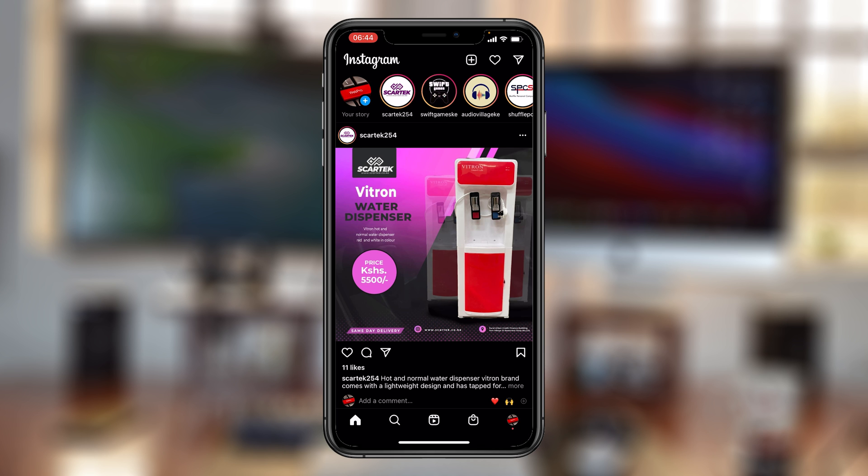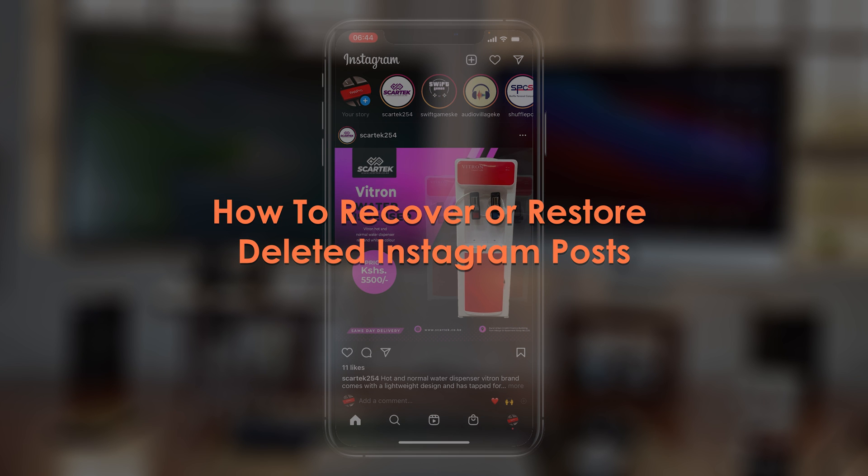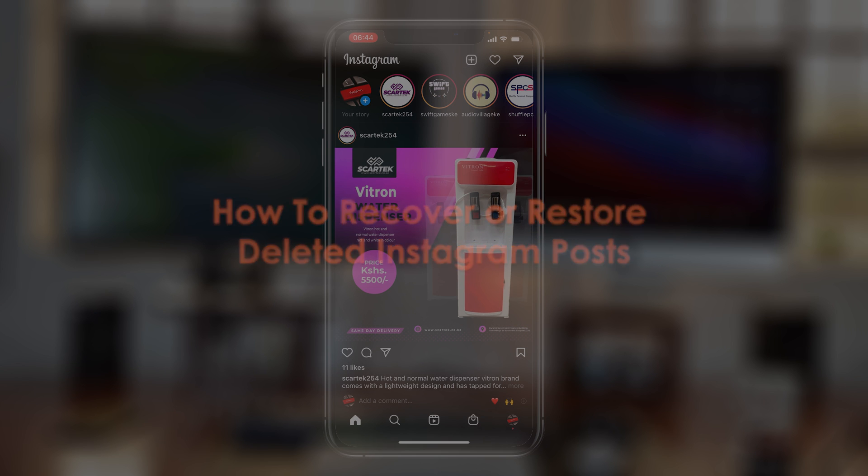What's up guys and welcome to Pre-Education's daily tech tips. In today's tech tip we're learning how to recover deleted Instagram posts.